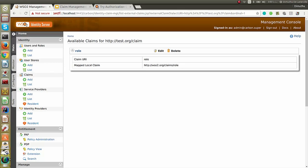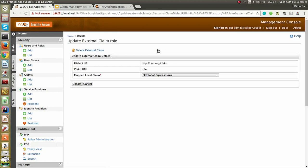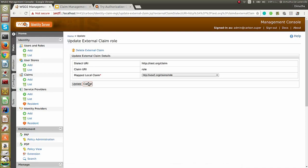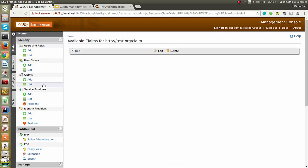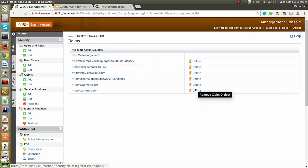Once you've added a claim, you can make changes using the edit option, or else you can simply delete the external claim. You can also delete the newly added dialect available in the available claim dialects page.